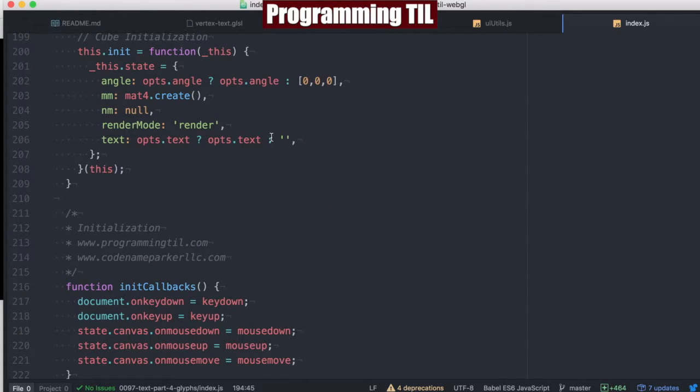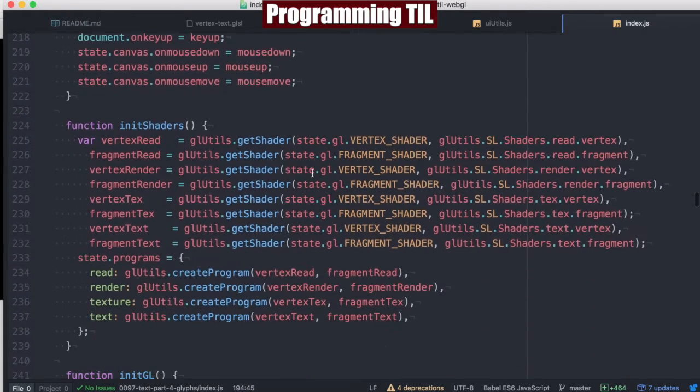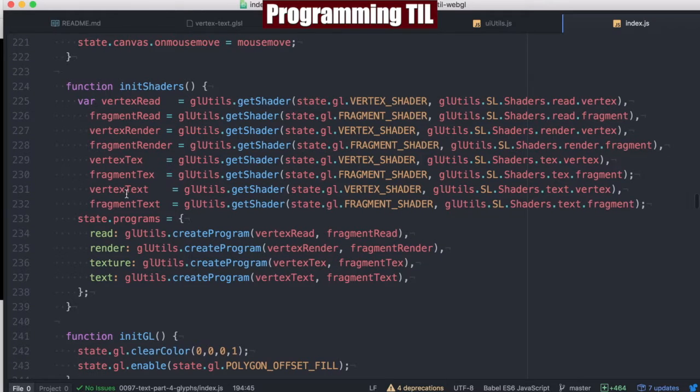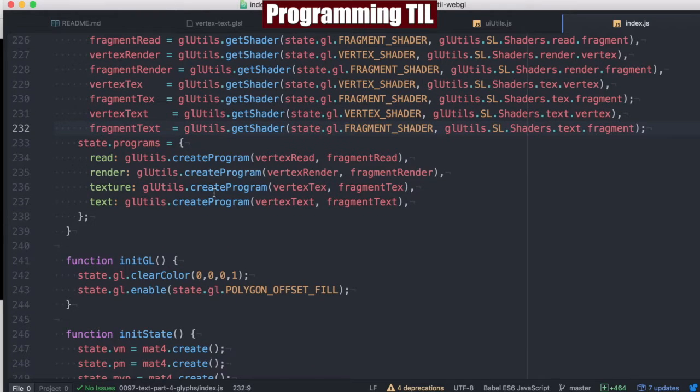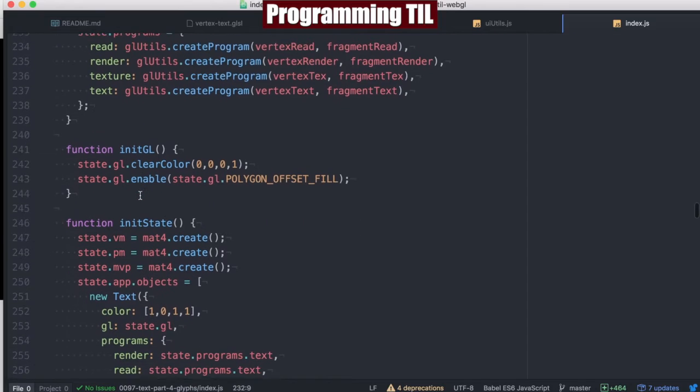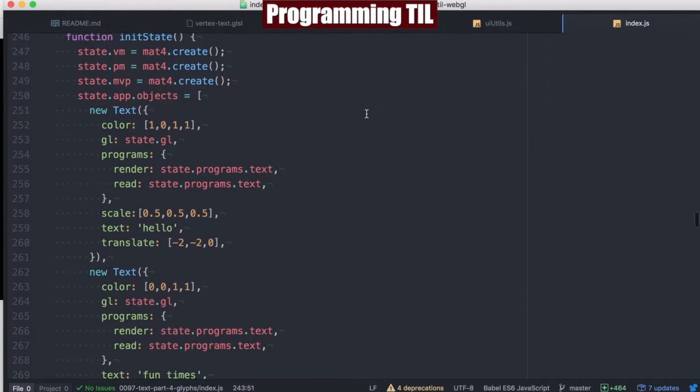We're going to set the text to nothing if there is none, otherwise we're going to set it to the text. Load up our new vertex and fragment shaders, put them under the text programs here. Enable that polygon offset fill for the z-fighting. You can see here we have three different objects with different colors,